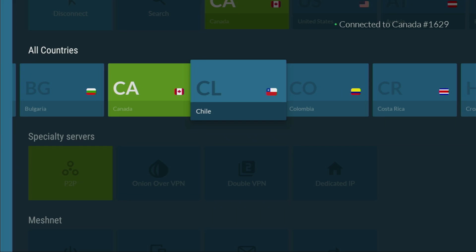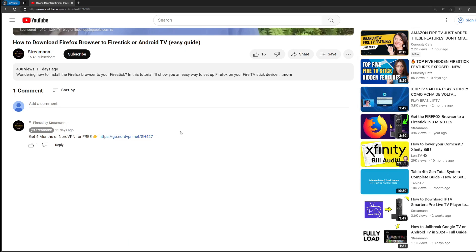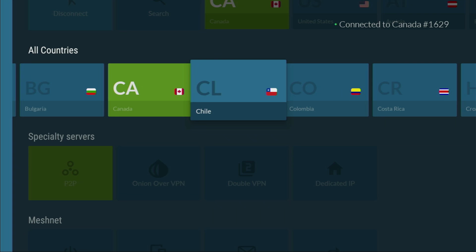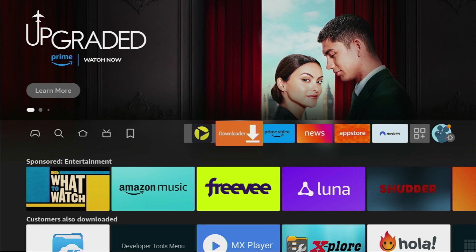If you use my link, which will be in a pinned comment below this video, you'll get four months of NordVPN totally for free. Which is an amazing deal. So go get those four months for free and then let's use the Downloader safely.